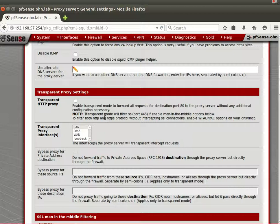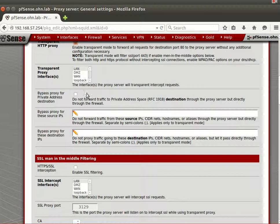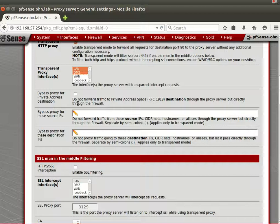I think doing transparent proxying will be beneficial because we'll turn on antivirus support for our caching. We want the transparent proxy to work on LAN and DMZ. 'Bypass proxy for private addresses' means that if you're inside an enterprise with private IP addresses, traffic between departments won't be cached since you already have high internal bandwidth — maybe 100 Mbps or 1 Gbps fiber.